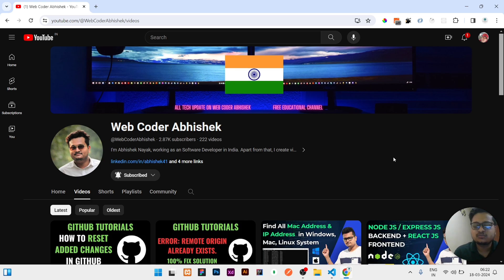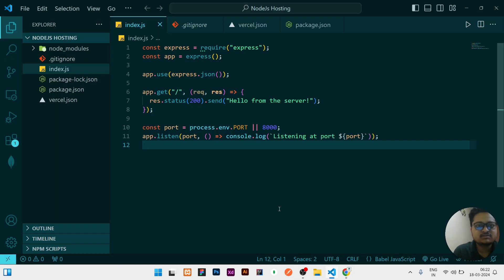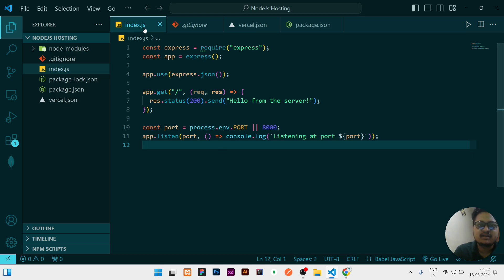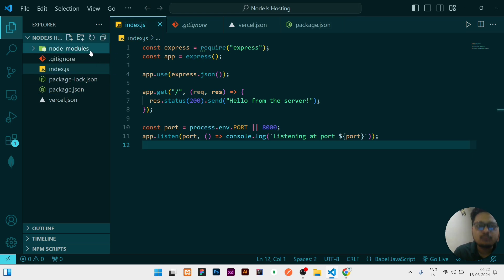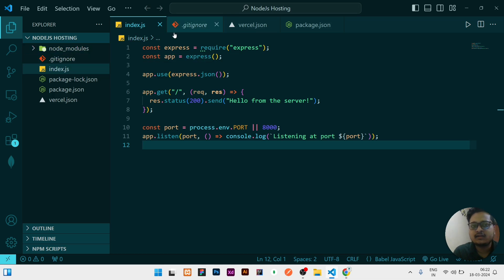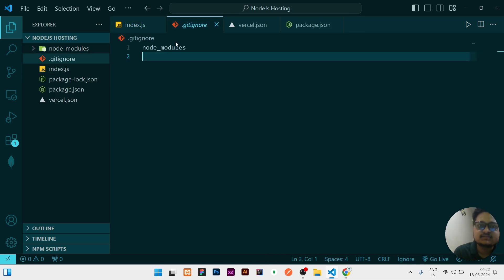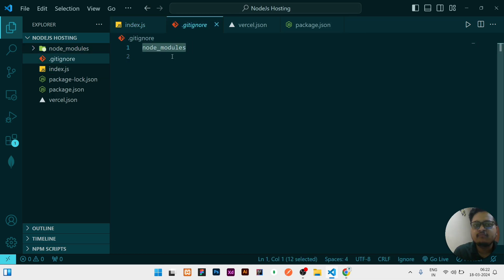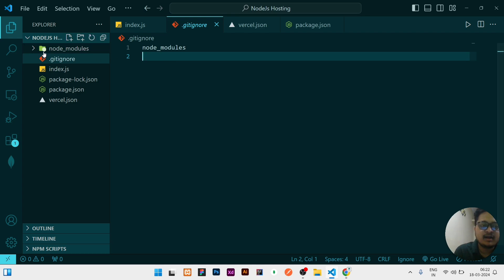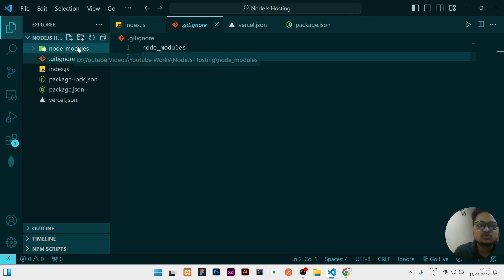So let's start. First of all, this is the code which I have written. In this it contains a basic simple file that is index.js. And here I have added a node module. To remove this node module at the time of hosting, I have added one more file that is .gitignore where I have mentioned node_modules so that at the time of pushing it to GitHub this node_modules folder will not be added and except that all will be there.